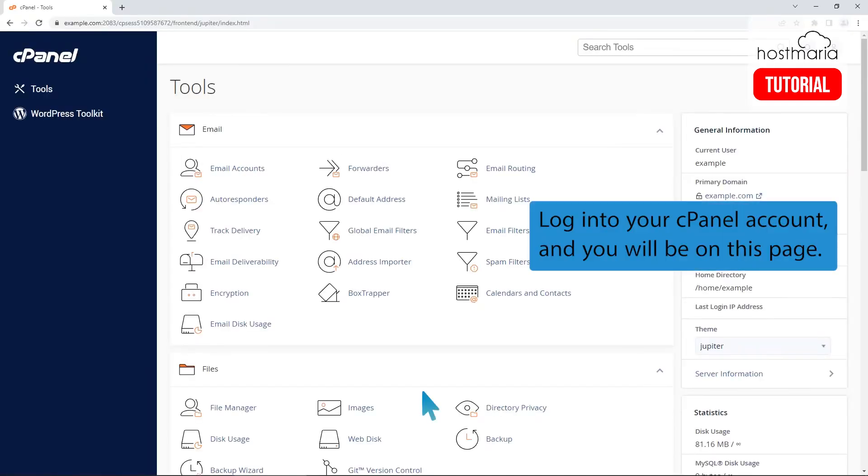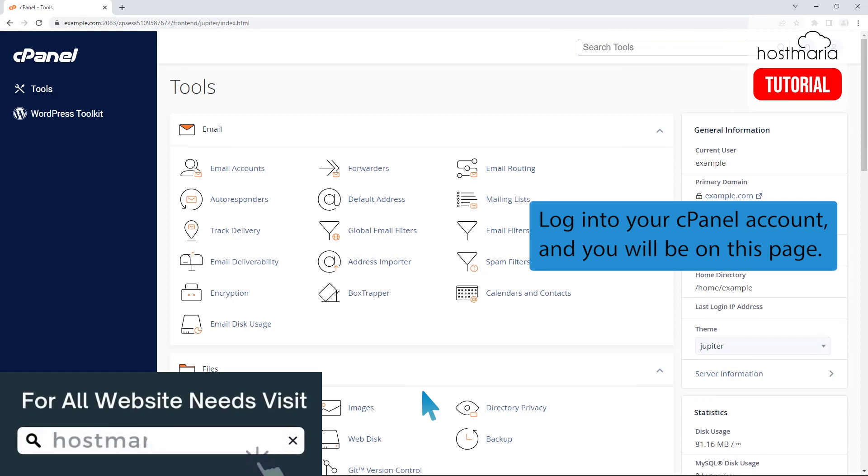How to create an email account in cPanel. Login to your cPanel account and you will be on this page.